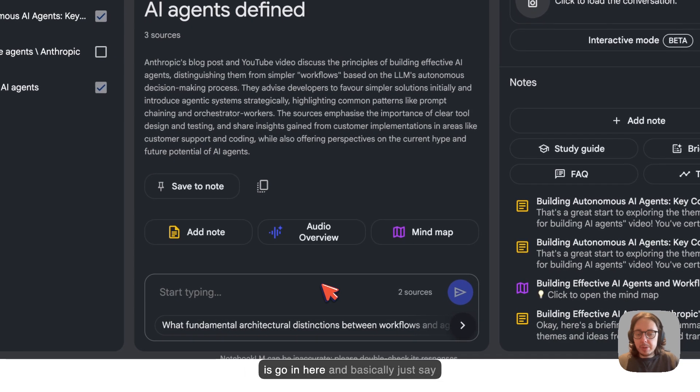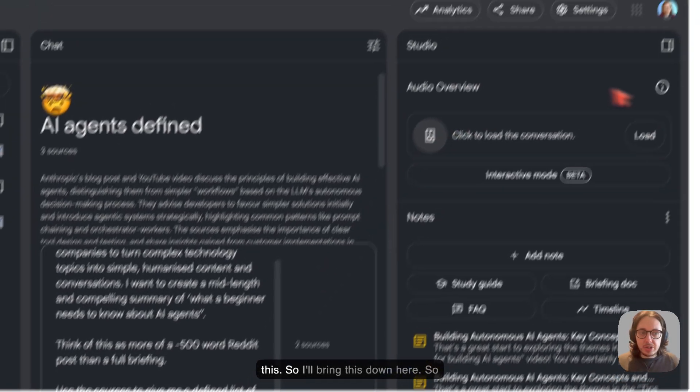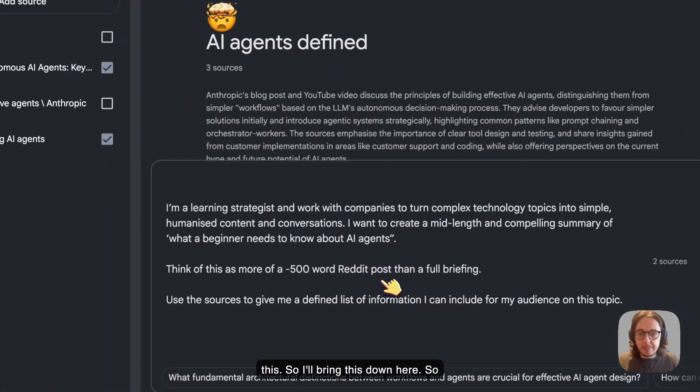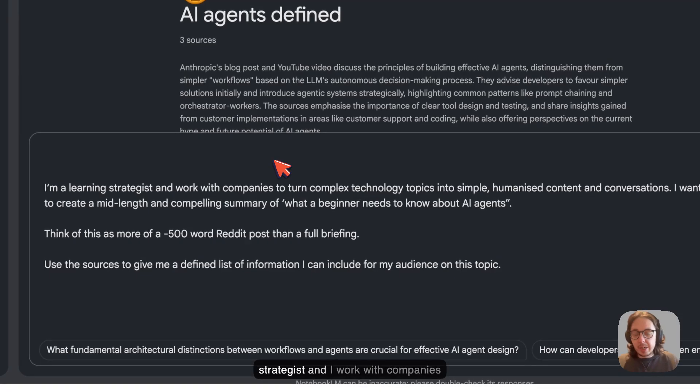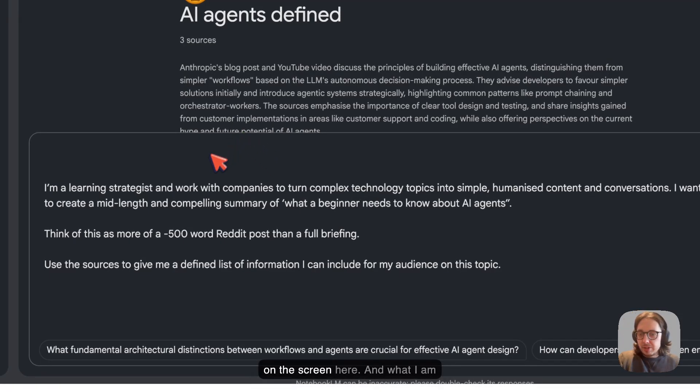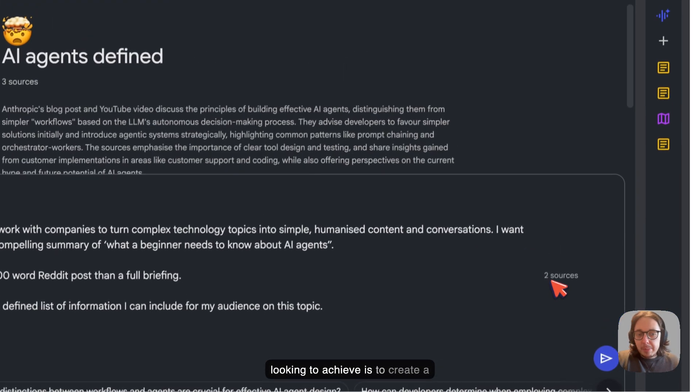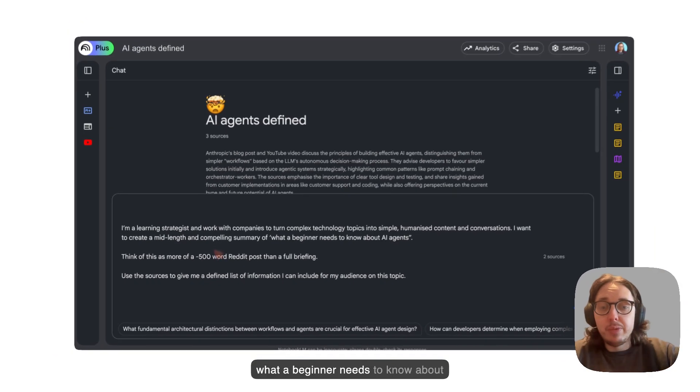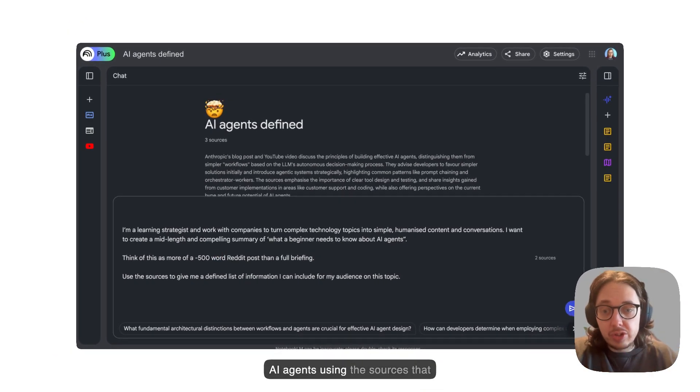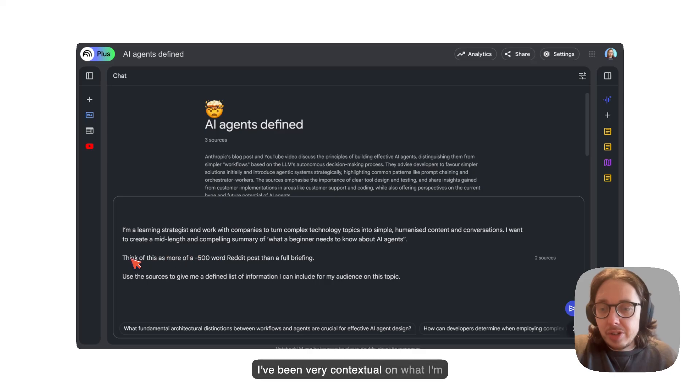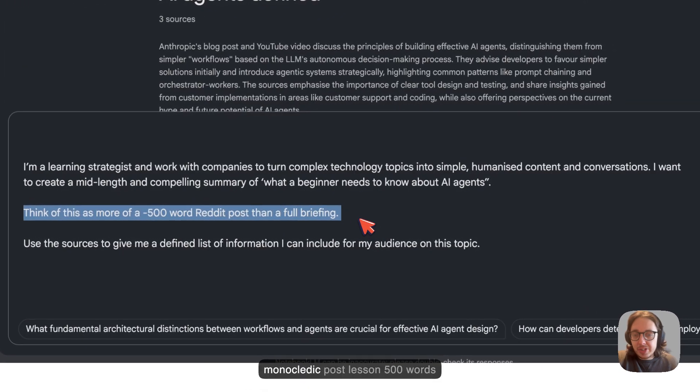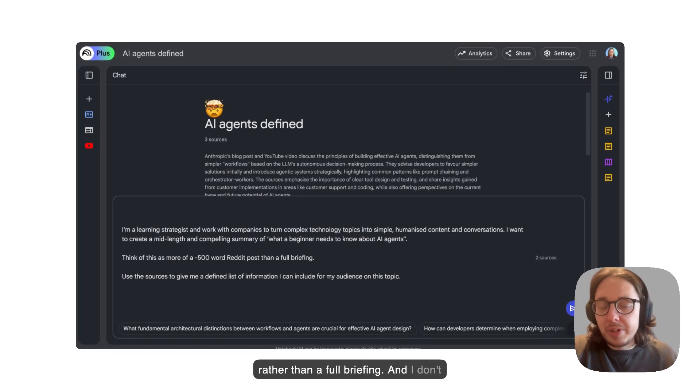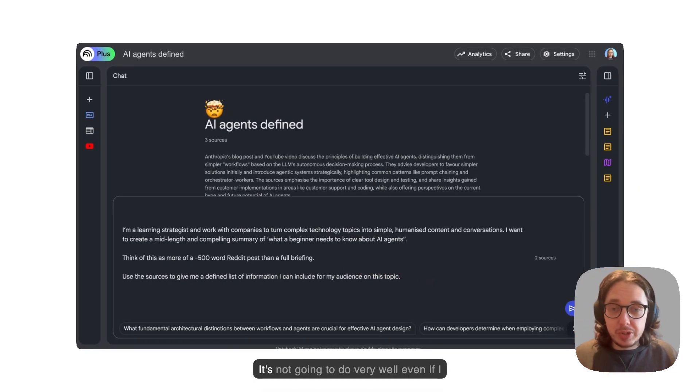The reason why having this as a source is very beneficial now from the output is that you've already done some of the work in terms of synthesizing your own thoughts and the thoughts of AI, and now you're combining those together. What I'm going to do now is go in here and basically just say this. I've gone on to say I'm a learning strategist and I work with companies to do blah, blah, blah, as you can see on the screen here. What I am looking to achieve is to create a mid-length compelling summary of what a beginner needs to know about AI agents using the sources that we've now got attached.